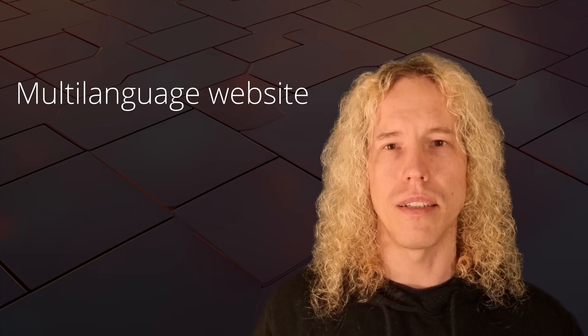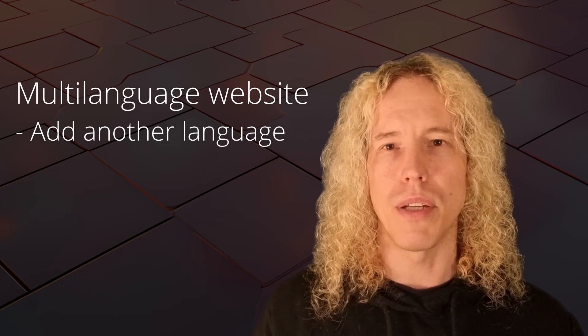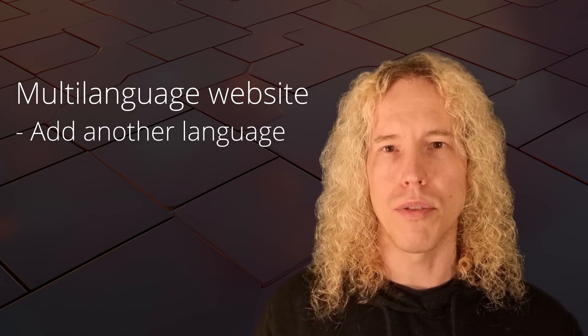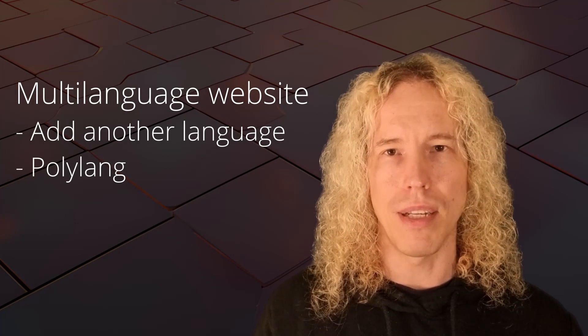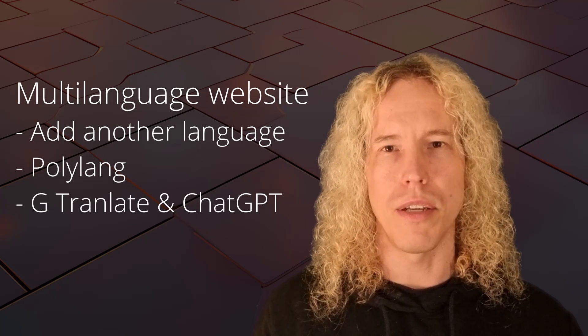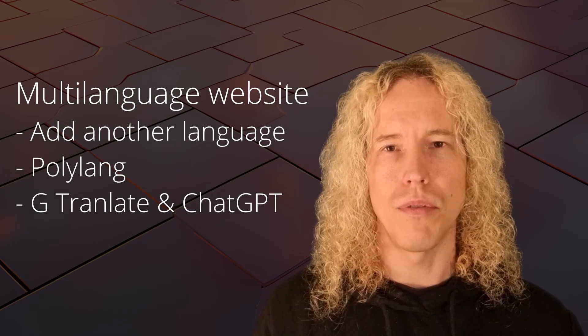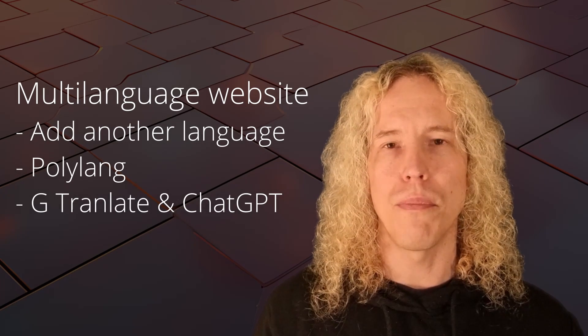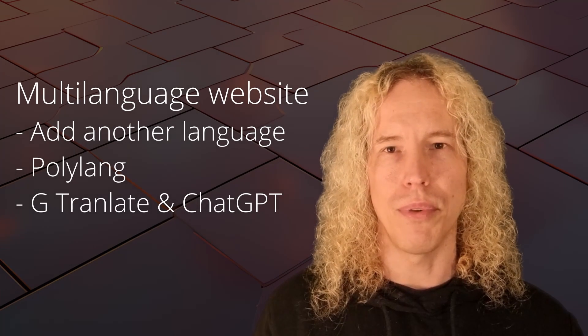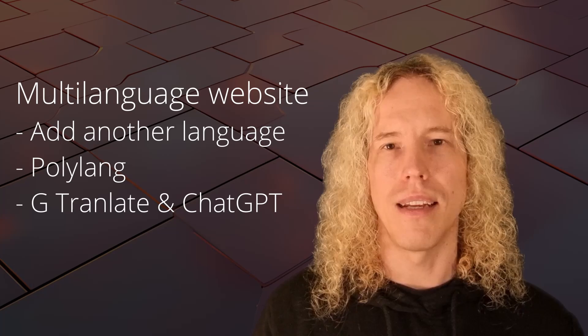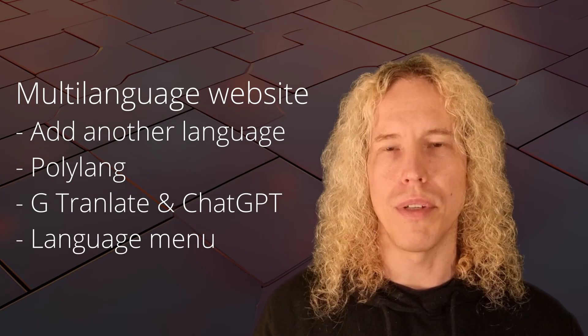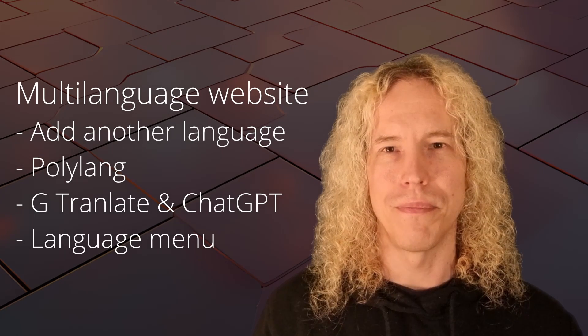So here we'll be adding another language on the website by using a plugin called Polylang. Then we'll be using Google Translate and ChatGPT to translate the homepage as an example and add a language menu in the footer.